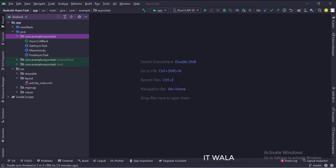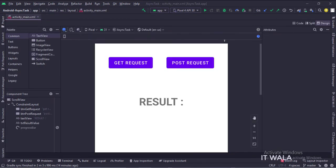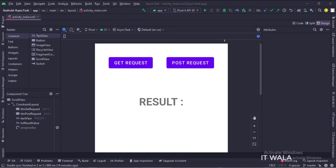And in the UI, we have an activity_main.xml file, which is the layout of the main activity. Let's see the UI. In the activity_main.xml file, we have two buttons: get request and post request. We have a text view that displays the result, and a progress bar that is initially hidden and gets visible when the user presses a button.